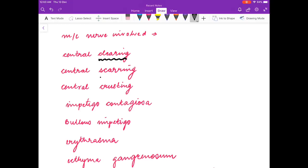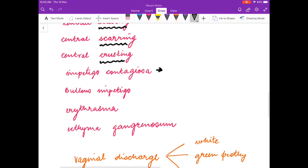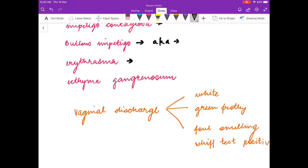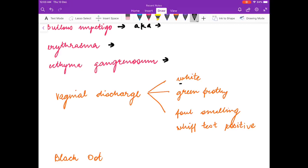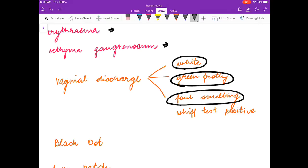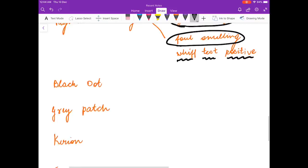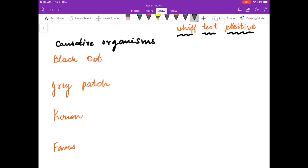There are few one-liners and MCQs which you can solve based on these three keywords: central clearing is seen in, central scarring is seen in, and central crusting is seen in. Think about the answers. Impetigo contagiosa is caused by what? Bullous impetigo is also known as what? Erythrasma is caused by what? Ecthyma gangrenosum is caused by what? Vaginal discharge: which organism causes white discharge, green frothy discharge, and foul-smelling discharge in which whiff test is positive?